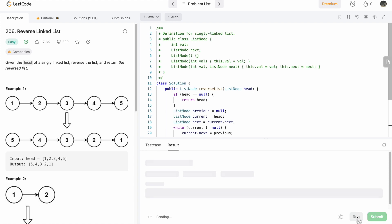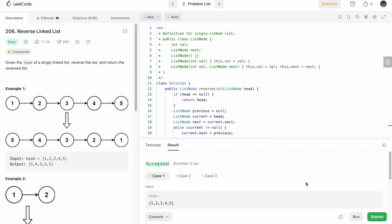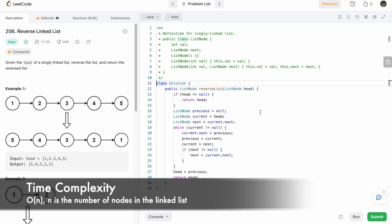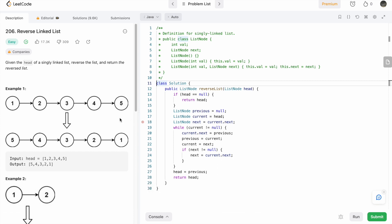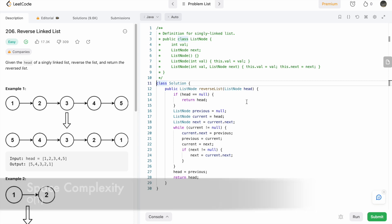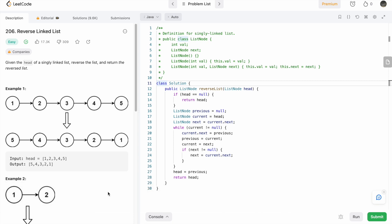Let's run the code — our test cases are passing. After submitting, our solution has been accepted. The time complexity of this approach is O(n) where n is the number of nodes in the linked list. The space complexity is O(1) — constant — because we are not declaring a new linked list. Thanks for watching, see you in the next video.